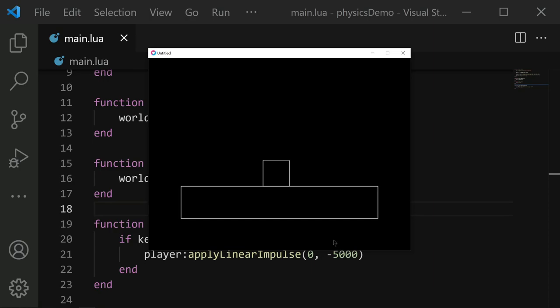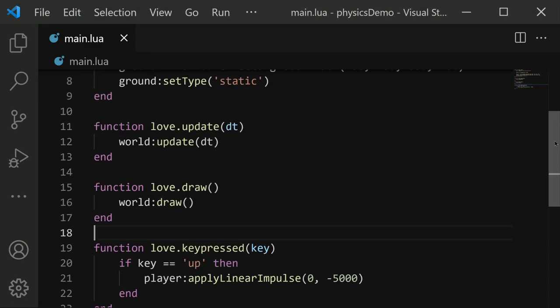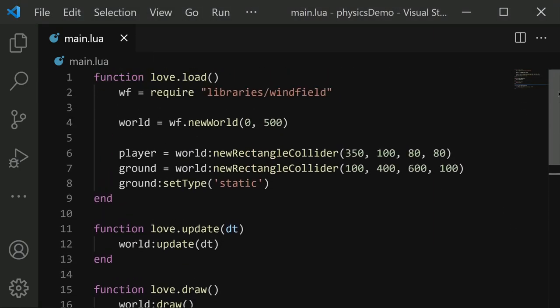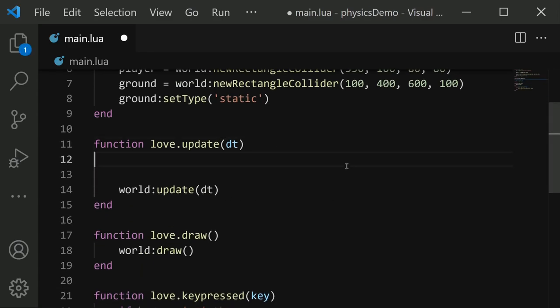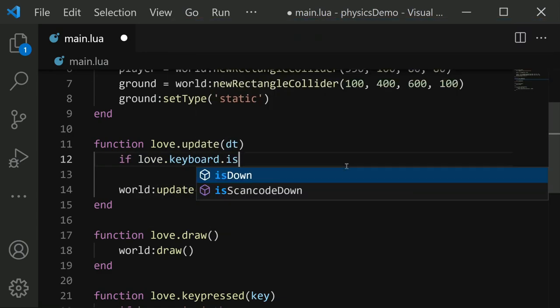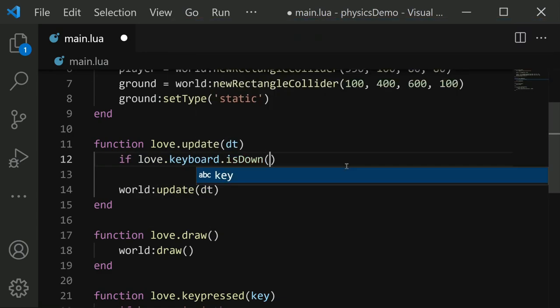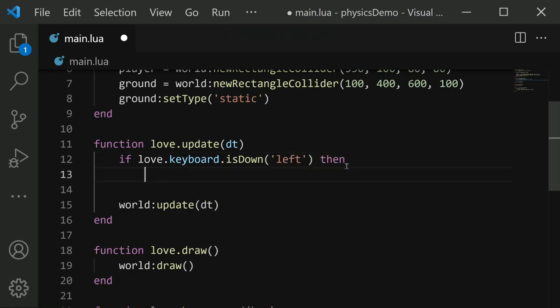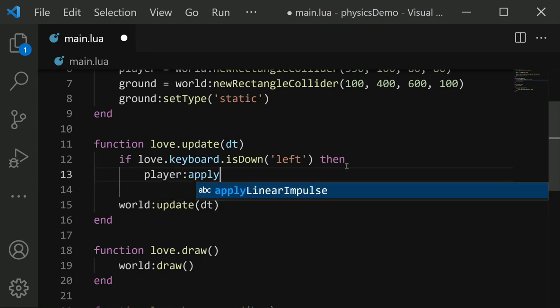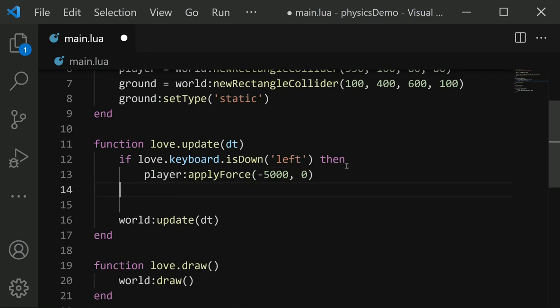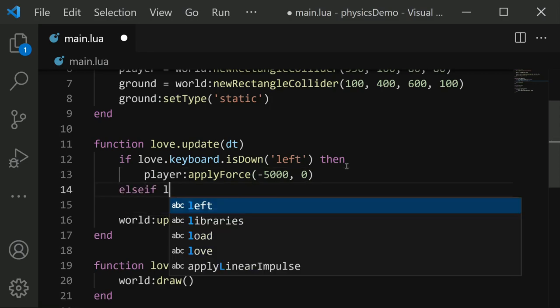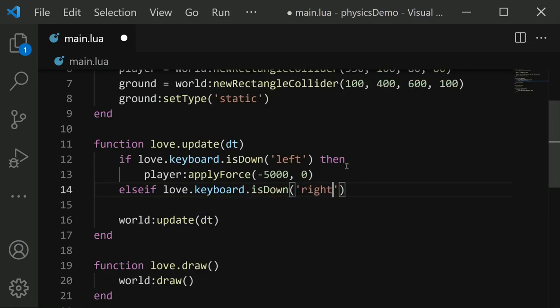There are lots of other actions you can apply to a collider. Let's make the player move left and right by using a force this time as opposed to an impulse. So we'll do this in our update function. We'll say if love.keyboard.isDown and we'll say left. So when the left arrow key is pressed, then we will apply a force. We'll say player colon apply force. And we'll do negative 5000 in the x position this time, so it's going to move us to the left.